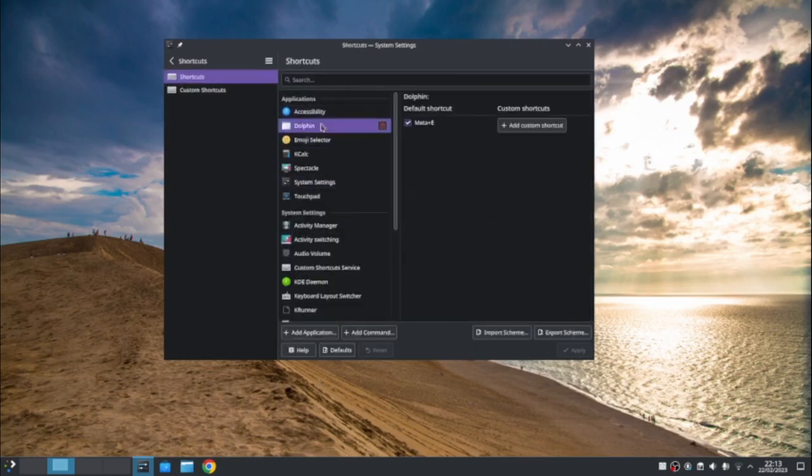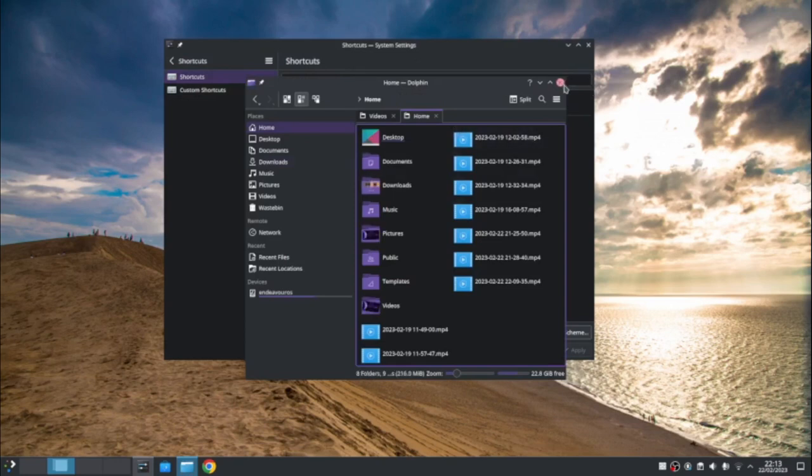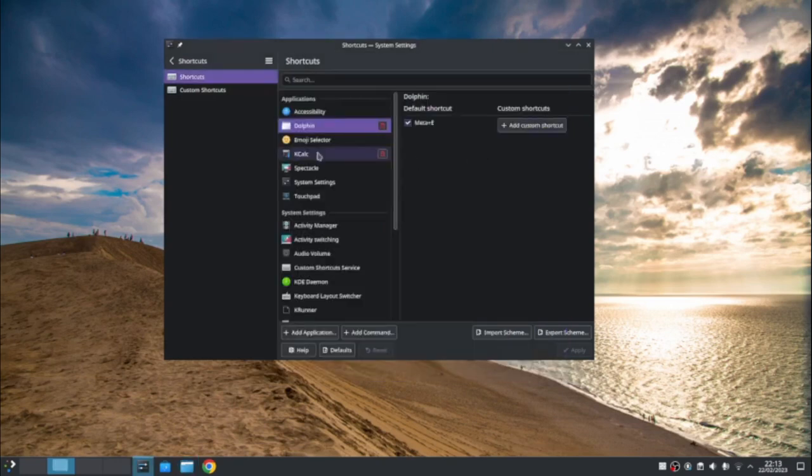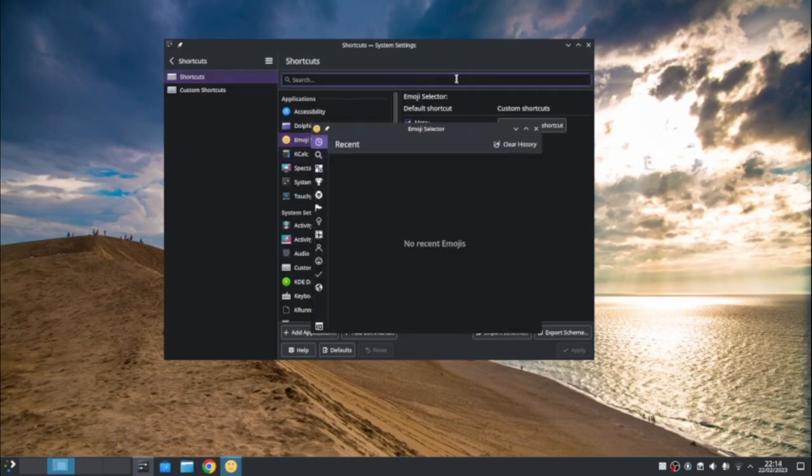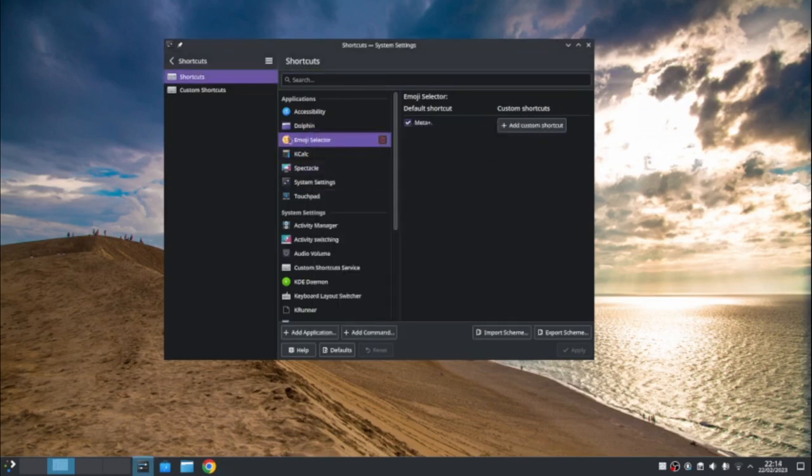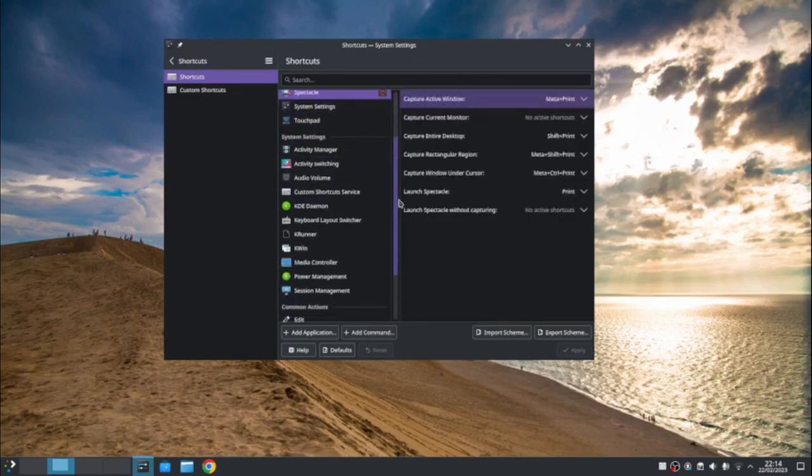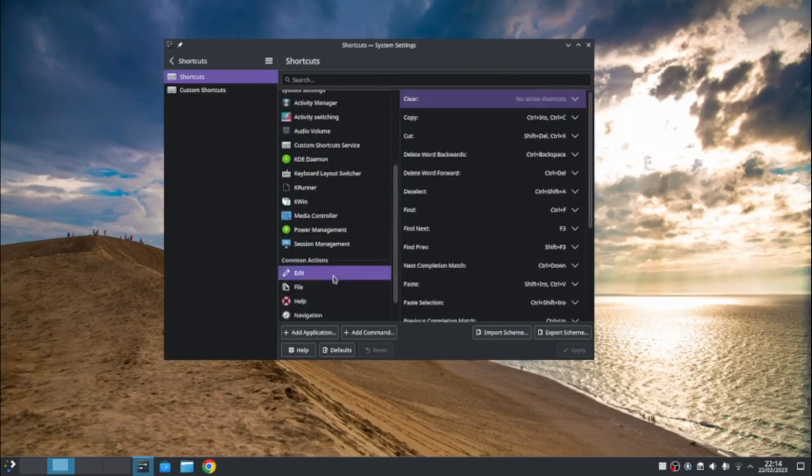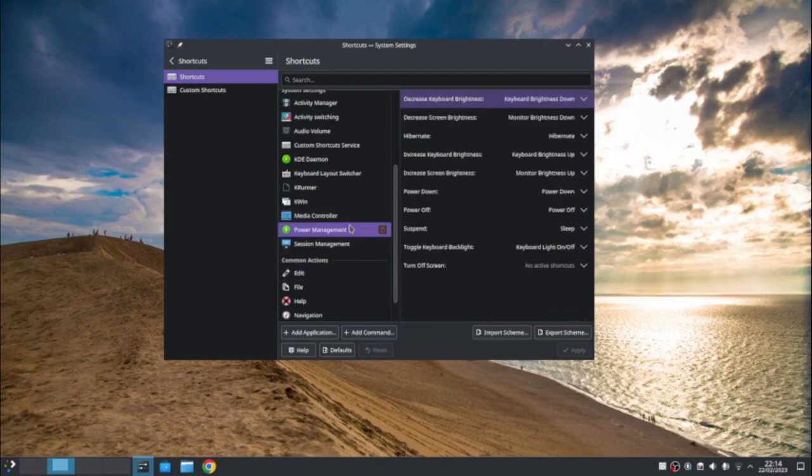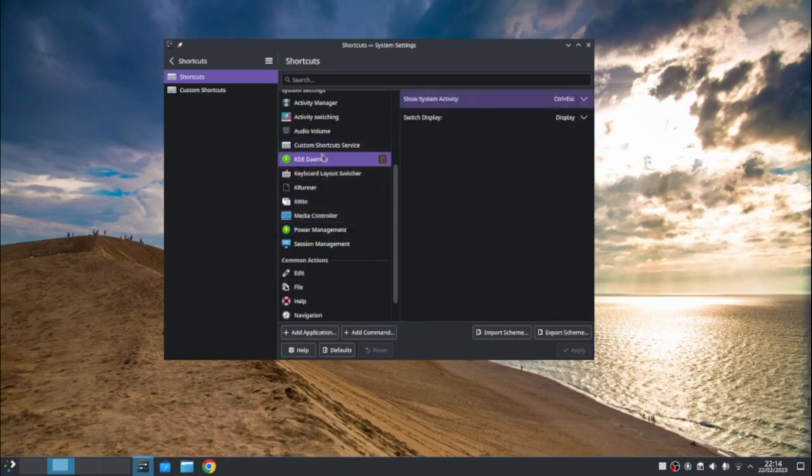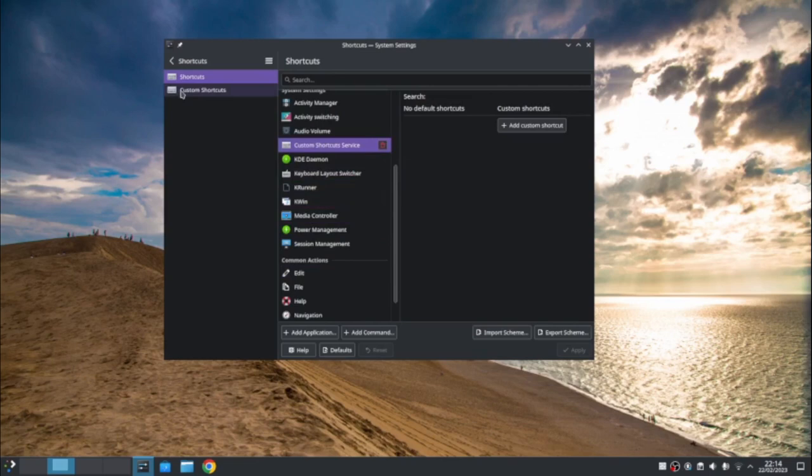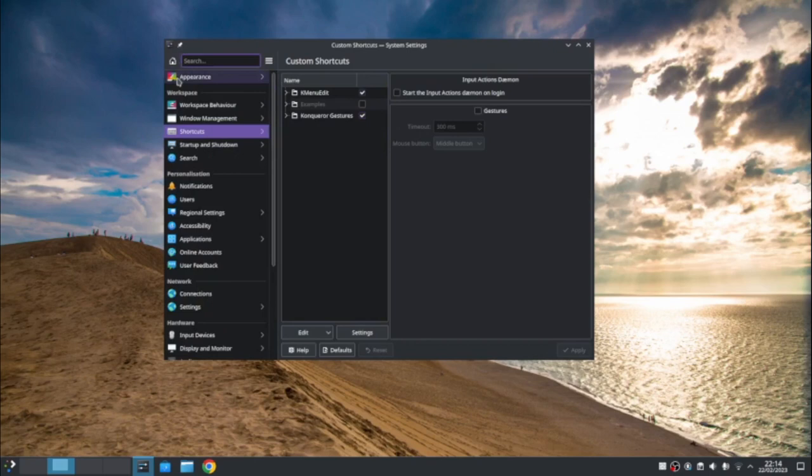And you can filter it by virtual desktops and activities, etc. For different shortcuts. So for dolphin, so in windows, the key opens explorer and KDE opens dolphin. As you can see, an emoji selector, which is meta and a full stop key. As I shown there. Then you've got kcalc, spectacle, various different applications under different key switches. Custom shortcuts, K menu edit and conquer gestures, etc.